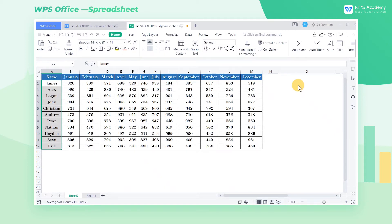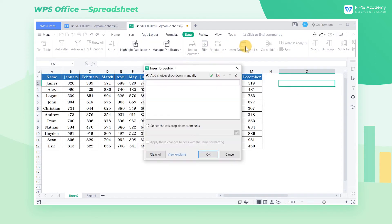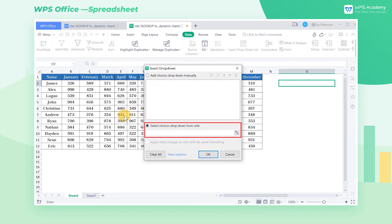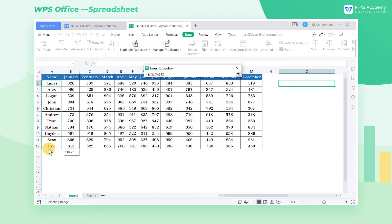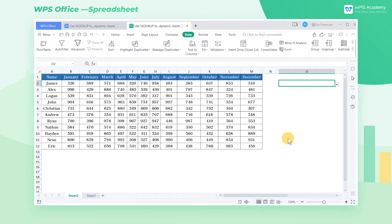So we first need to create a drop-down list of names. Select cell O2, click the Data tab, and then click the Insert Dropdown List button. In the pop-up dialog, check Select Choices drop-down from cells, and enter the A2 through A12 cell range in the edit box.